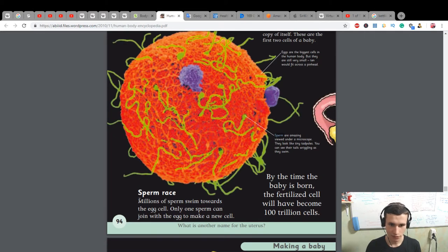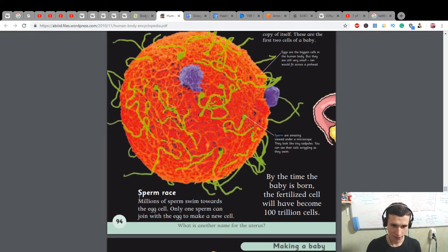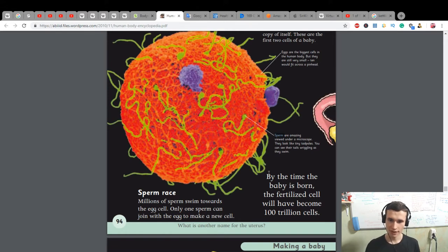Sperm race: millions of sperm swim towards the egg cell. Only one sperm can join with the egg to make a new cell. By the time the baby is born, the fertilized cell will have become 100 trillion cells.